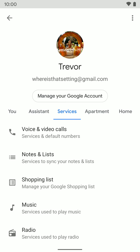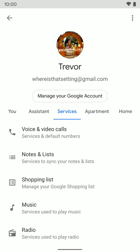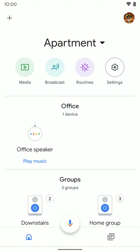The next tab is your Services tab, and this is where you can set up what Note app you want to use, what music or video services you want, what calendars, and a bunch of other things like that. If you have multiple homes set up, you'll see those over to the right as other tabs. So that's basically how you get to your Assistant settings and some of the basic settings you'll find within there. I hope that helps!